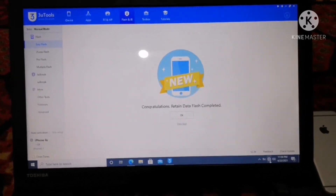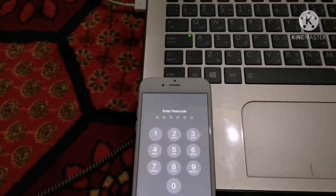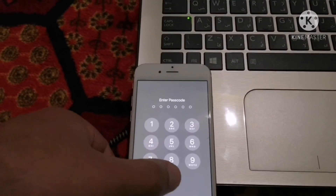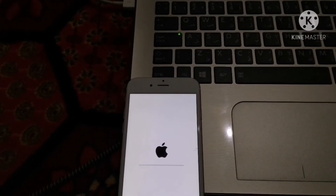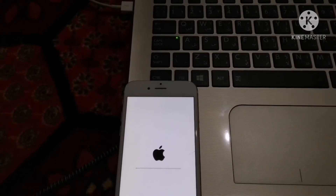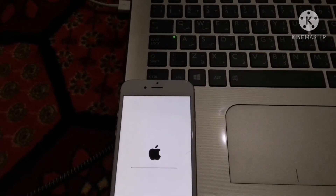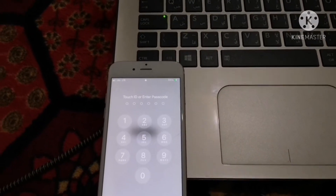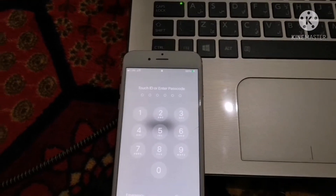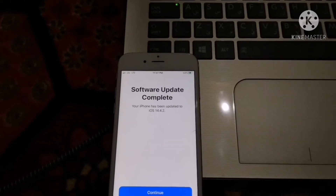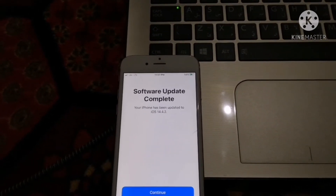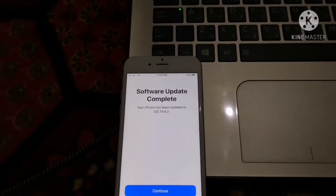The process is done on the iPhone as well. As you can see, it is showing 'Software update complete — your iPhone has been updated to 14.4.2.'